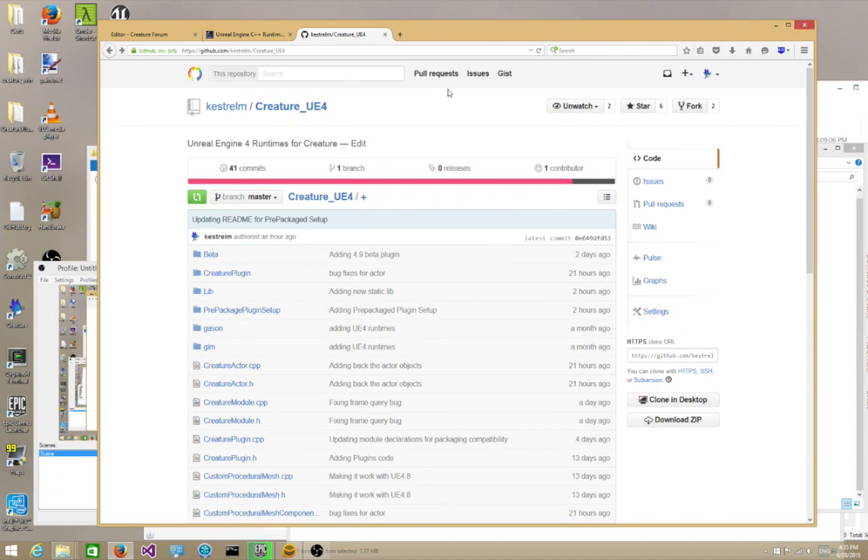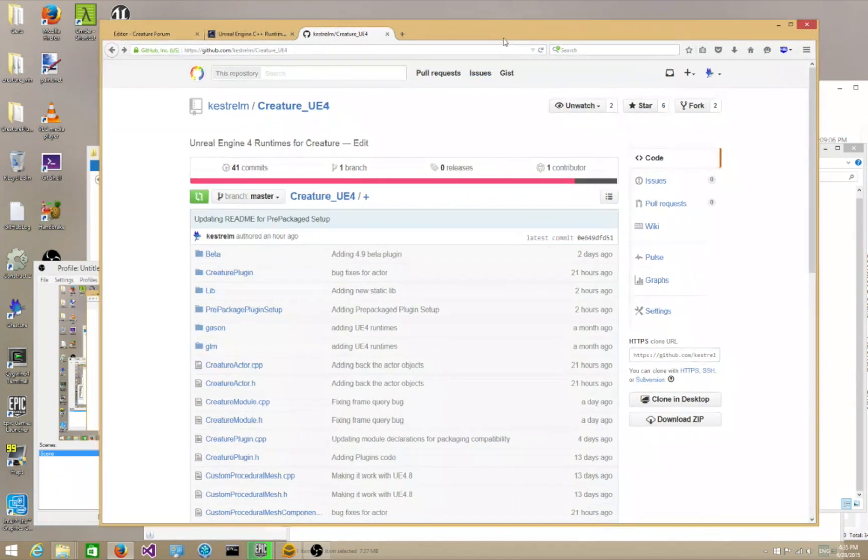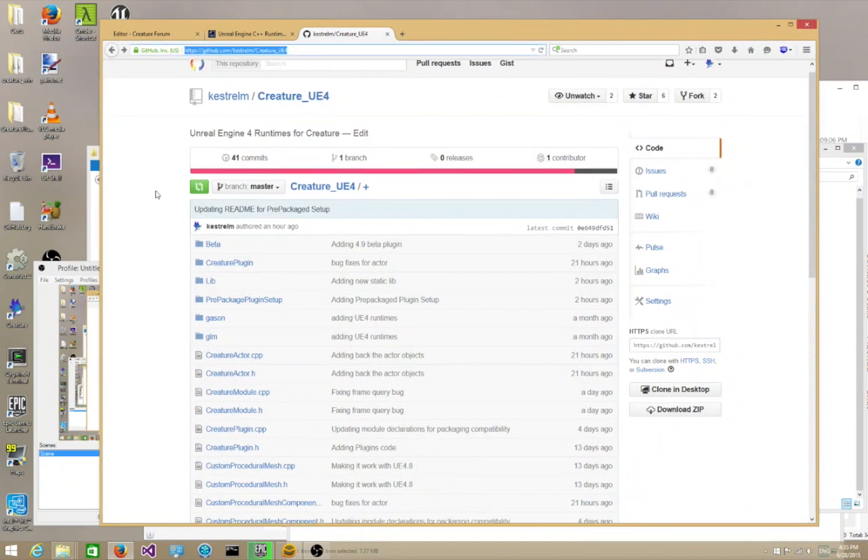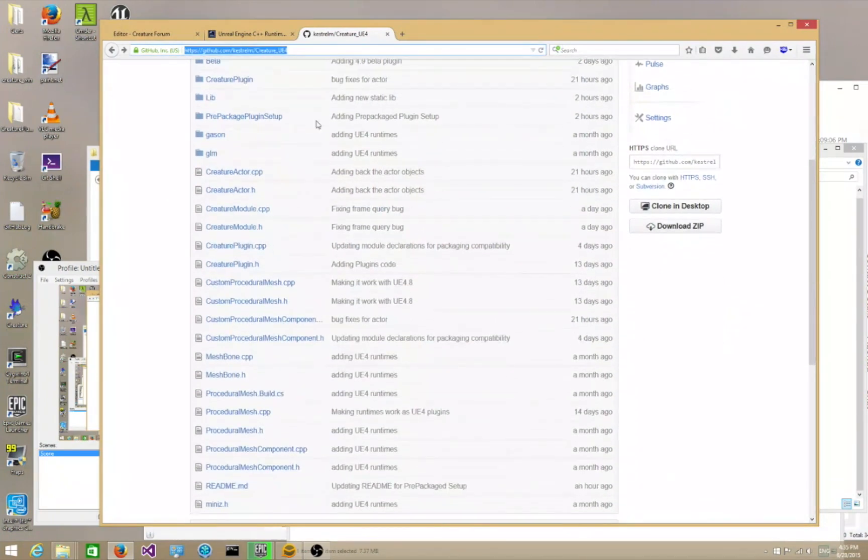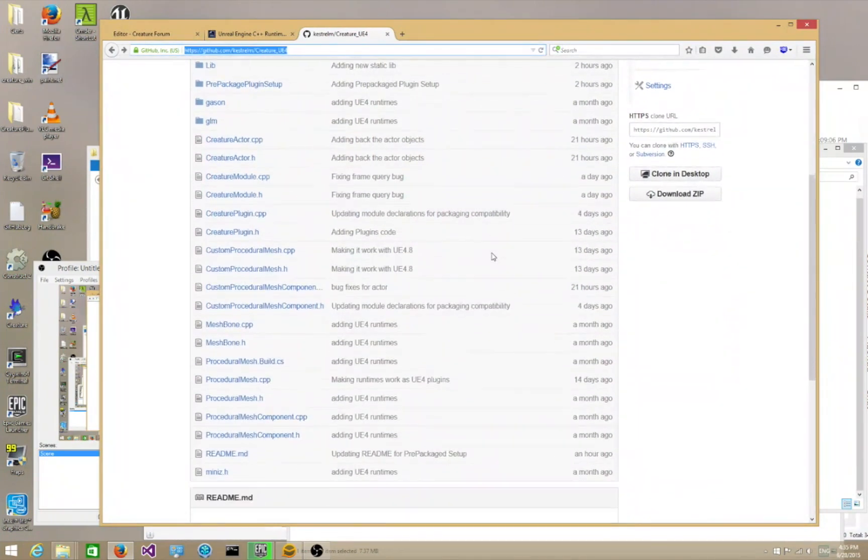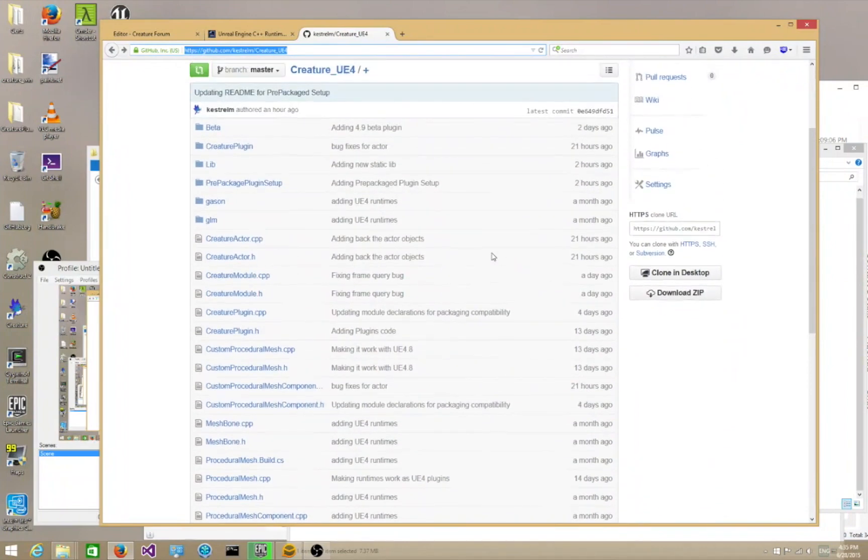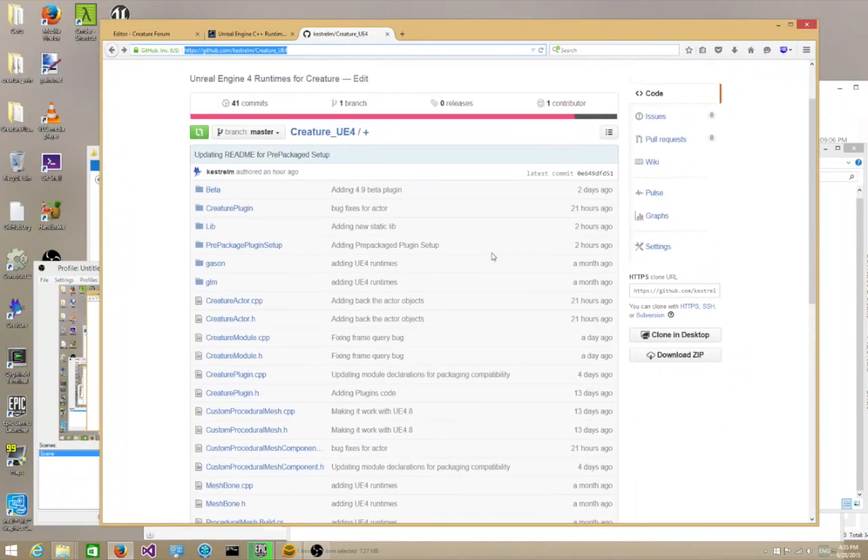So the first thing you need to do is go to the Creature GitHub page over here. These are all the required files. Looks a bit overwhelming, but don't worry about it. We'll get to it and you'll see in a moment it's not that bad. Let's take it one step at a time.